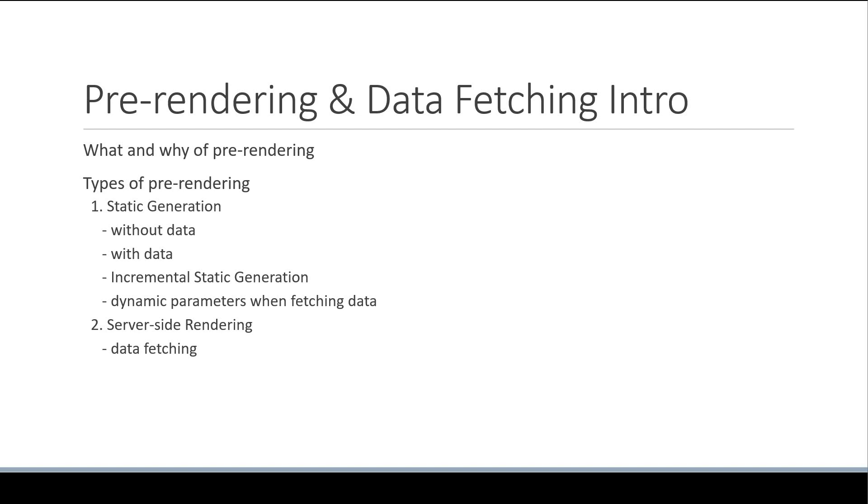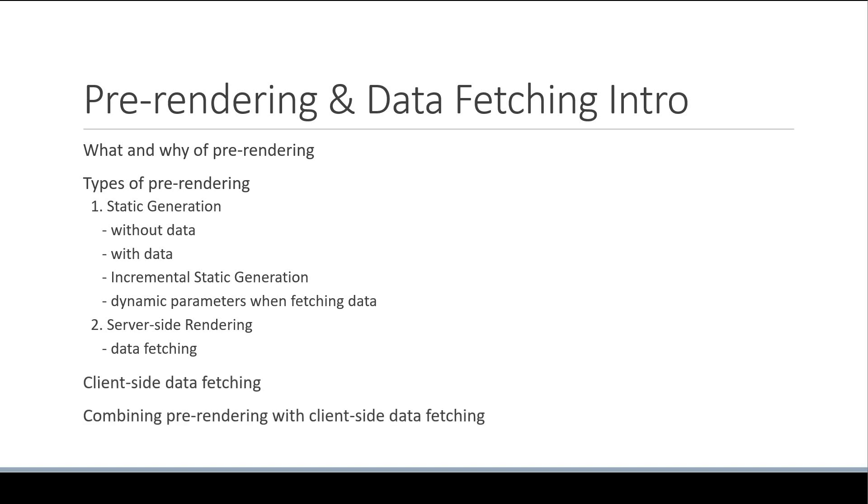We will wind up this important section with client-side data fetching and learning how to combine pre-rendering with client-side data fetching.